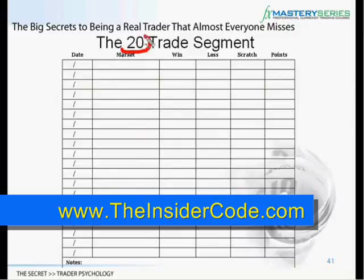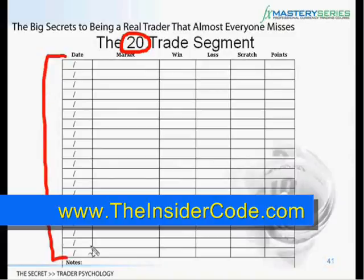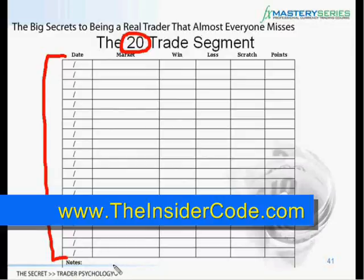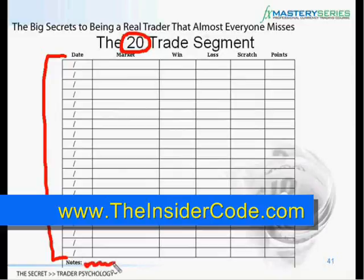So every time you start to trade, you should have a 20-trade segment in front of you. As you start to fill it out, you want to make sure that you're filling in the date, the market, et cetera. But you also want to take the time down here at the bottom. You'll notice on your page that you have a section for notes. This is where you want to track if you're feeling anything, put in your feedback — did you get in too early, did you get in too late, was it a very good entry, did you follow the system exactly? And then you want to put this into your spreadsheet as well.